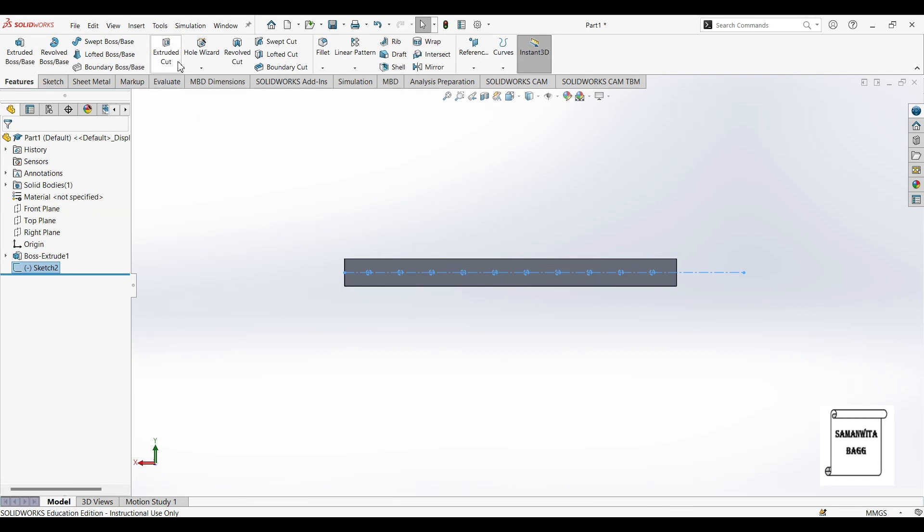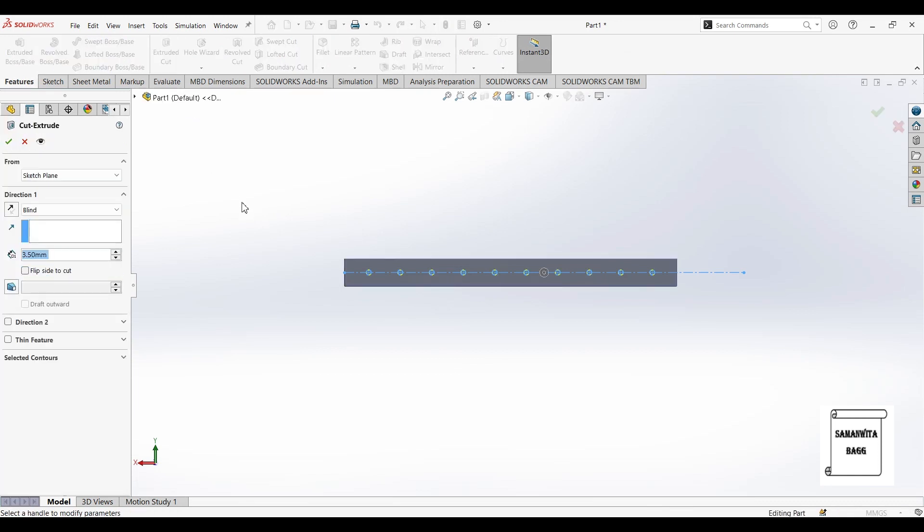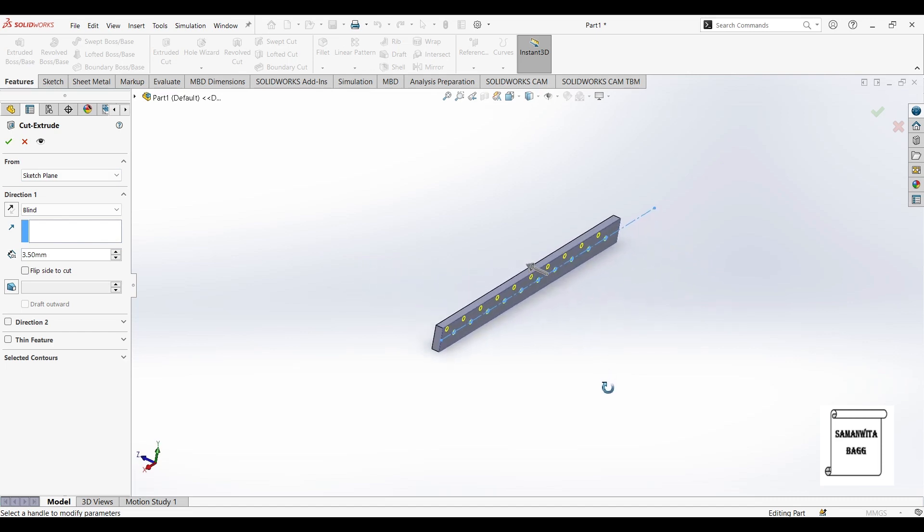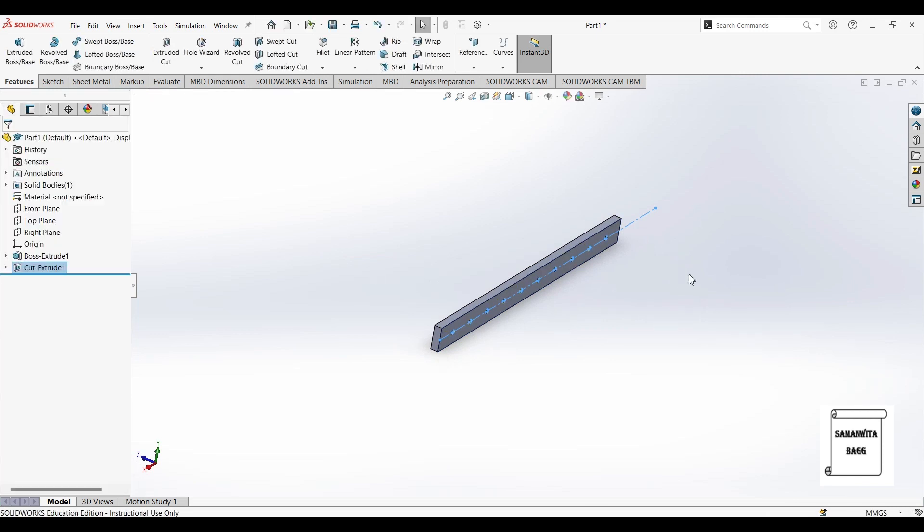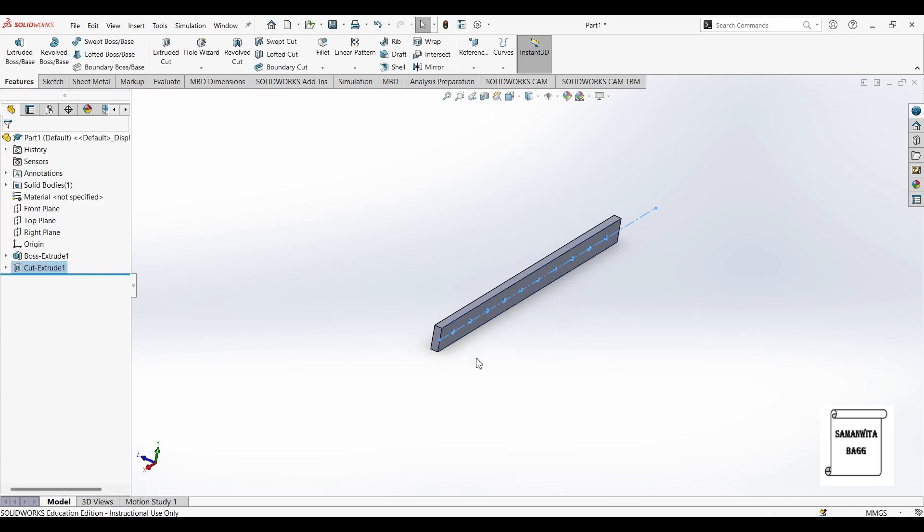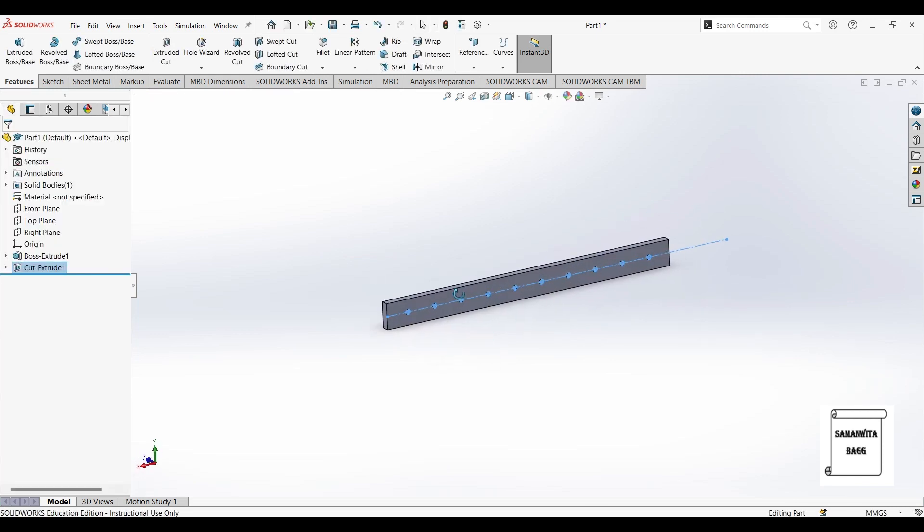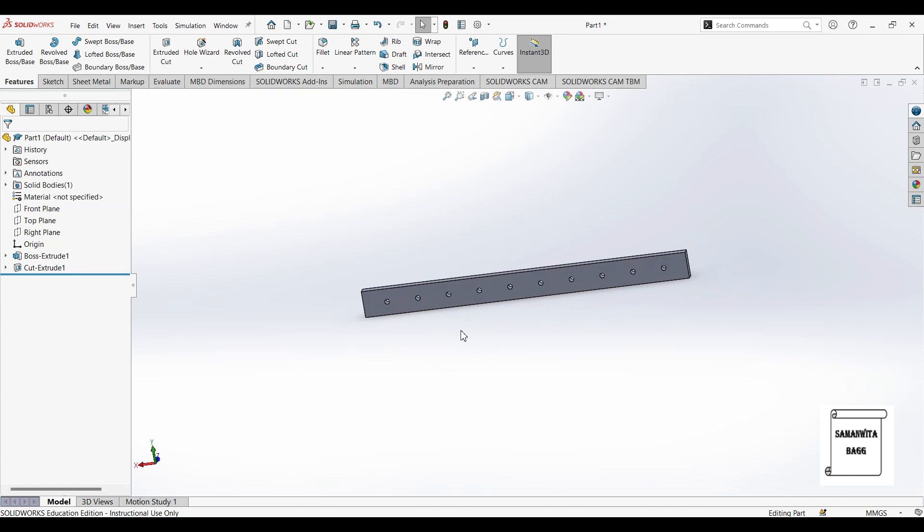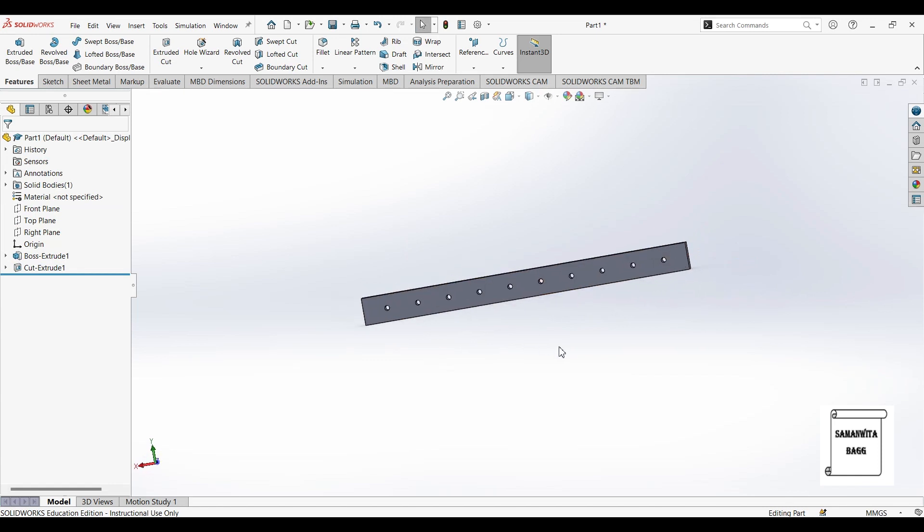I will go to features, extrude cut. Extrude cut. So you can see here, these circles have been selected. And the depth is 3.5mm. Now I will click on OK. So you can see this is done. The compression plate has been basically made.